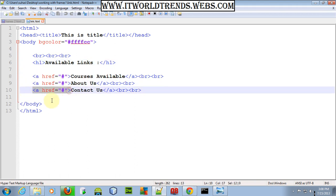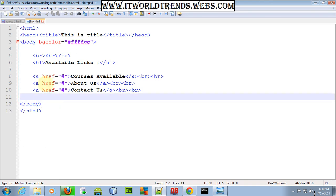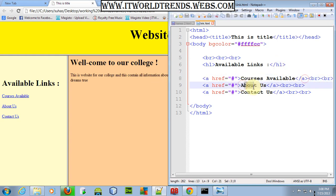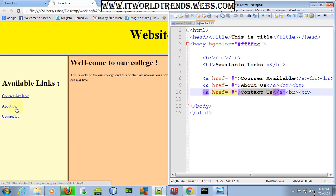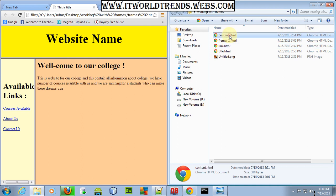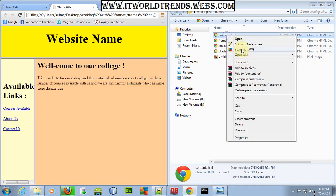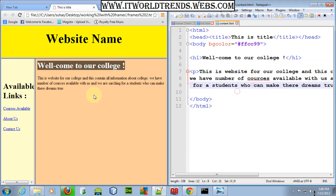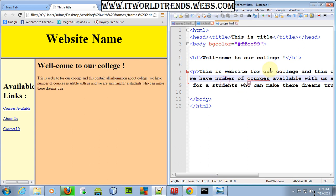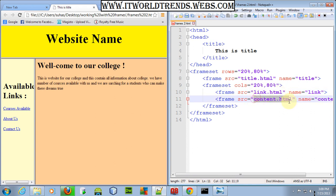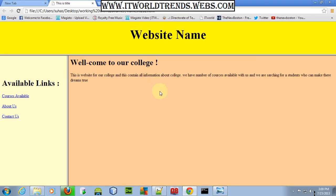Using the anchor tag, I'm creating three links: 'Courses Available', 'About Us', and 'Contact Us'. For content.html, I've included an h1 tag saying 'Welcome to Our College' and a paragraph with some information. So go and create your pages — content.html, link.html, and title.html — and after saving and linking them to the frames, you will get this complete webpage. This is how you can work with HTML frames.